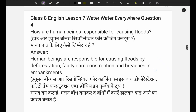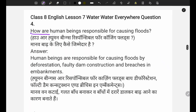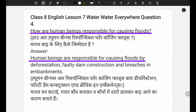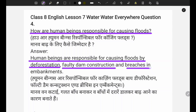The next question asks: how are human beings responsible for causing floods? Human beings are responsible for causing floods by deforestation, faulty dam construction, and cracks in the embankments. Manav jangalon ki katai karke aur galat baandh banakar baadh aane ka kaaran bante hain.